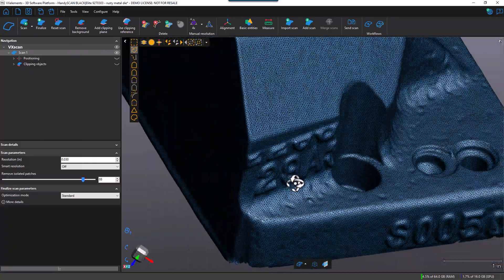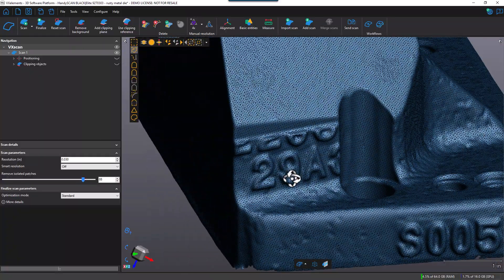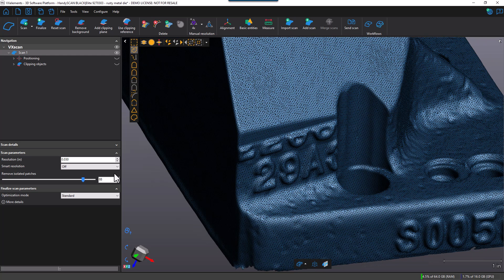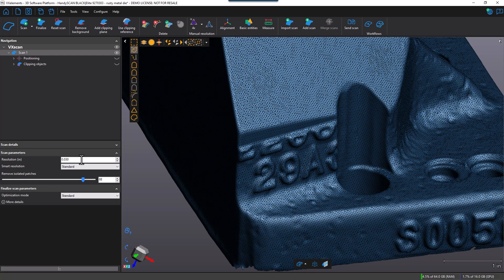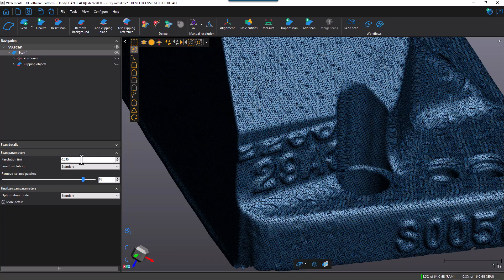So I'm going to go ahead and turn on the standard resolution. And what's going to happen here is it's going to take this input resolution of 30 thousandths, and it's going to keep that where it's needed. And on the higher curvature areas of the scan, it's going to apply half of that resolution. It's going to be approximately 15 thousandths of an inch. Let's take a look at that.